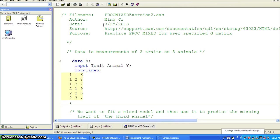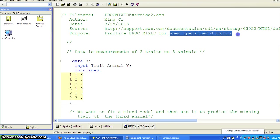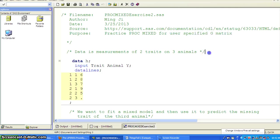Hello. This is the second example of using PROC MIXED. And in this demonstration, we're going to show how to use a user-specified G-matrix.